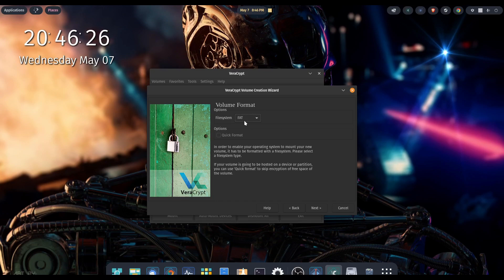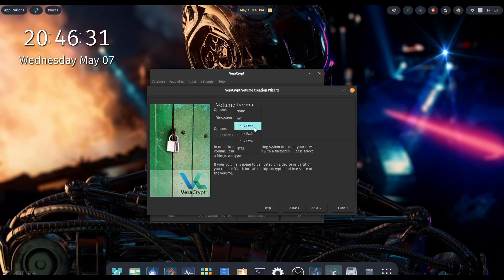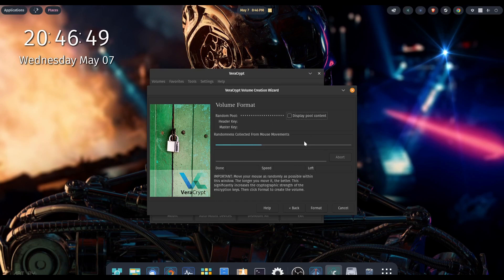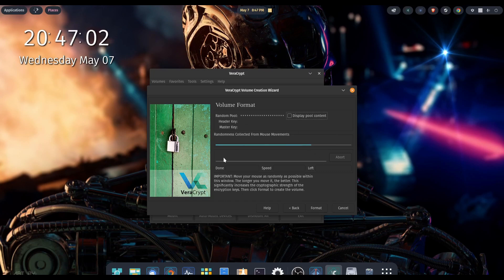For volume format, we have the usual suspects: NTFS, FAT, and Linux ext2, 3, and 4. I'm going to stick with FAT, then hit next. Now I'm going to read this as I'm moving the cursor around. It says: move your mouse as randomly as possible within this window — the longer you move it, the better. This significantly increases the cryptographic strength of the encryption keys. Then click format to create the volume. We'll just keep spinning this around until it's finished, keeping it within the window like the directions say.